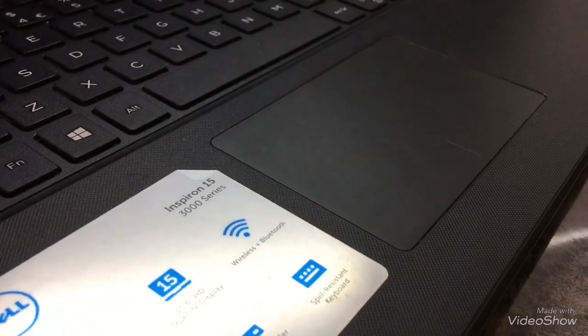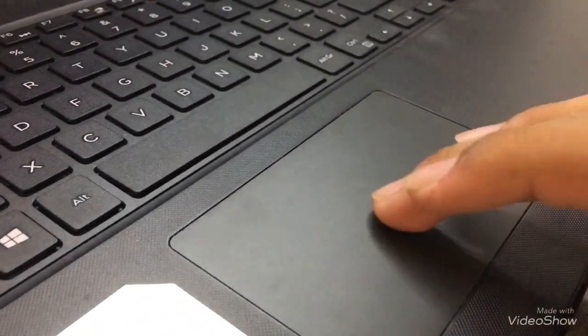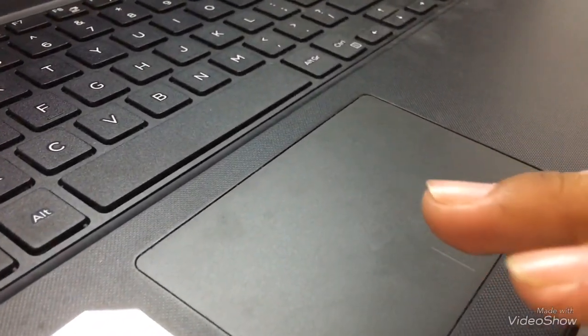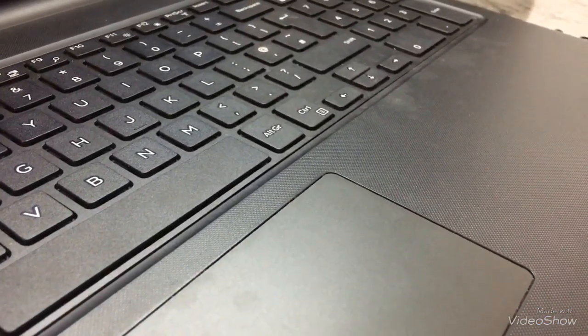It has a very soft touchpad and very soft keys. It feels premium.